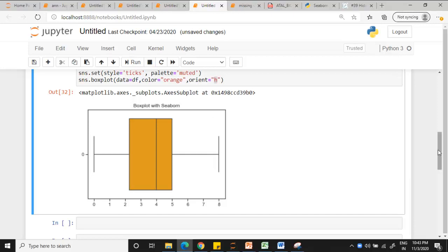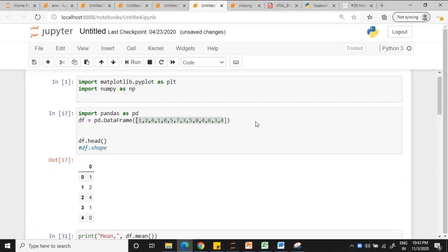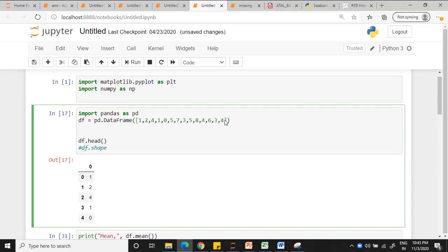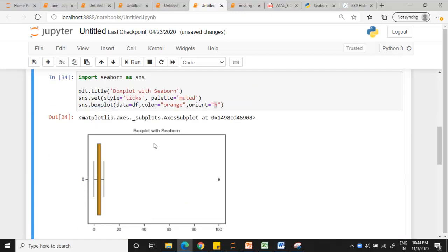Now let us add one outlier to this and see what happens. Let's say I am adding 100 to this. I am drawing. You see it automatically segregates that 100 as an outlier.